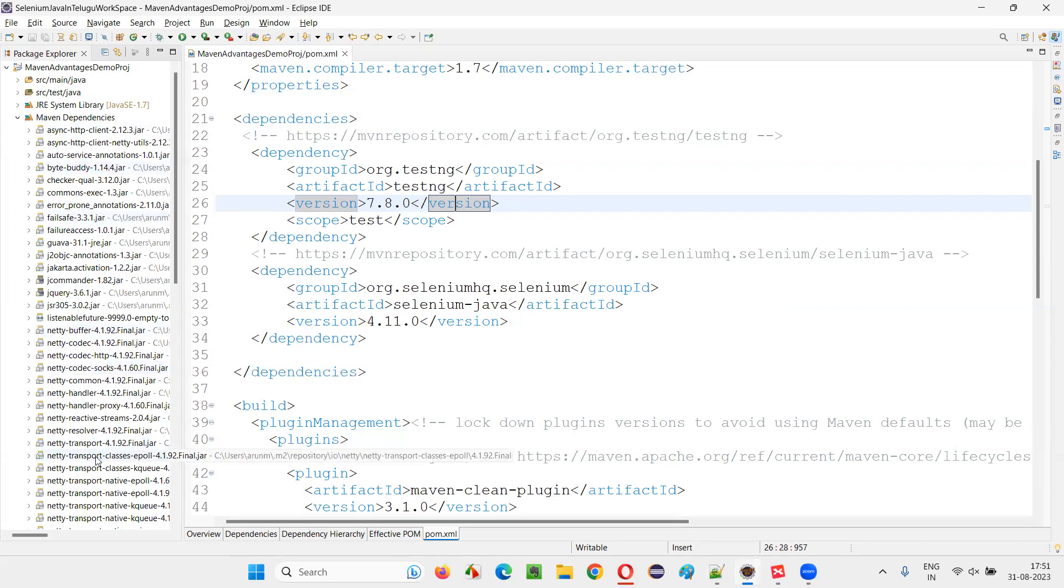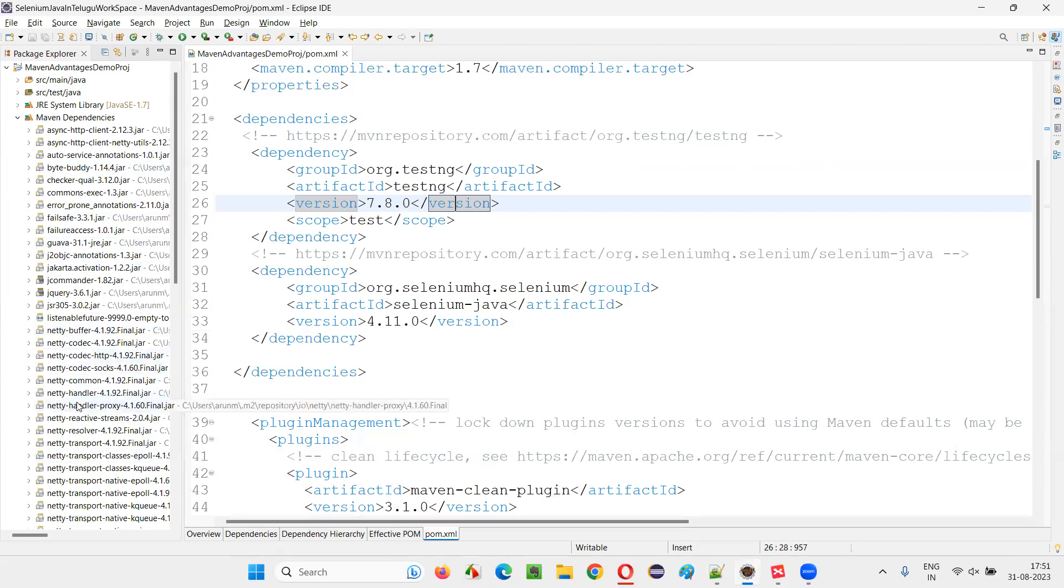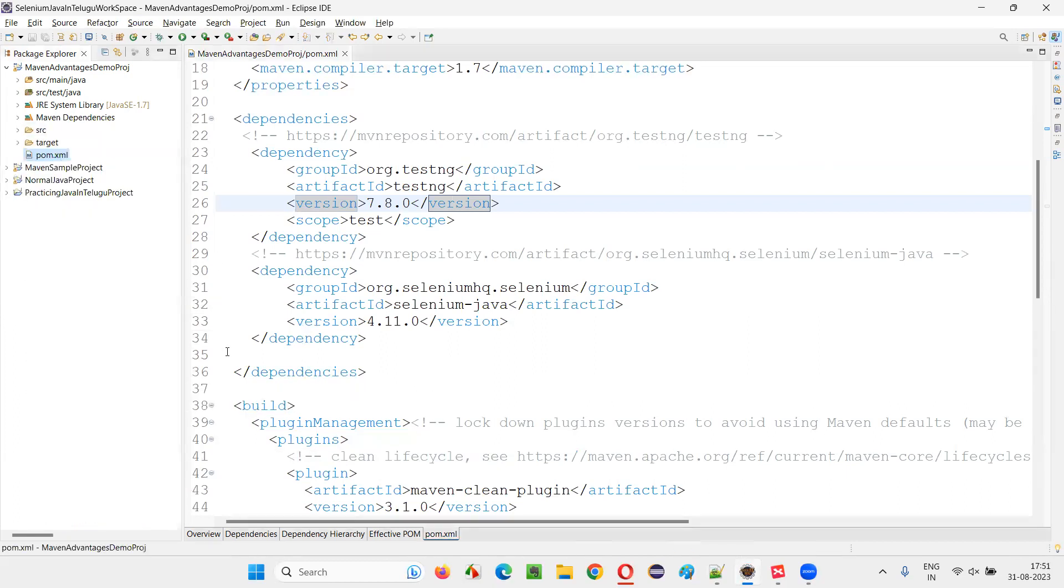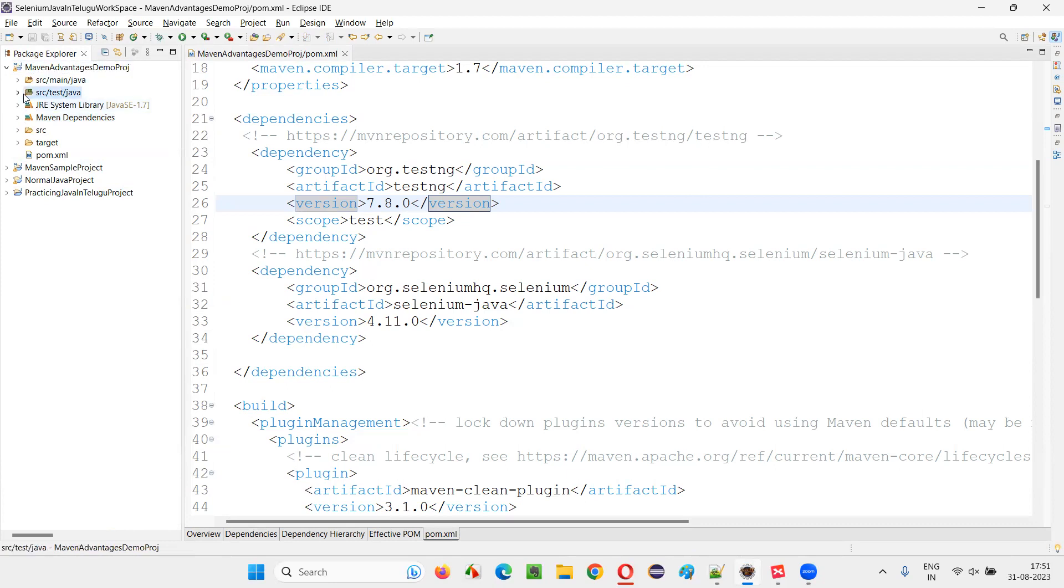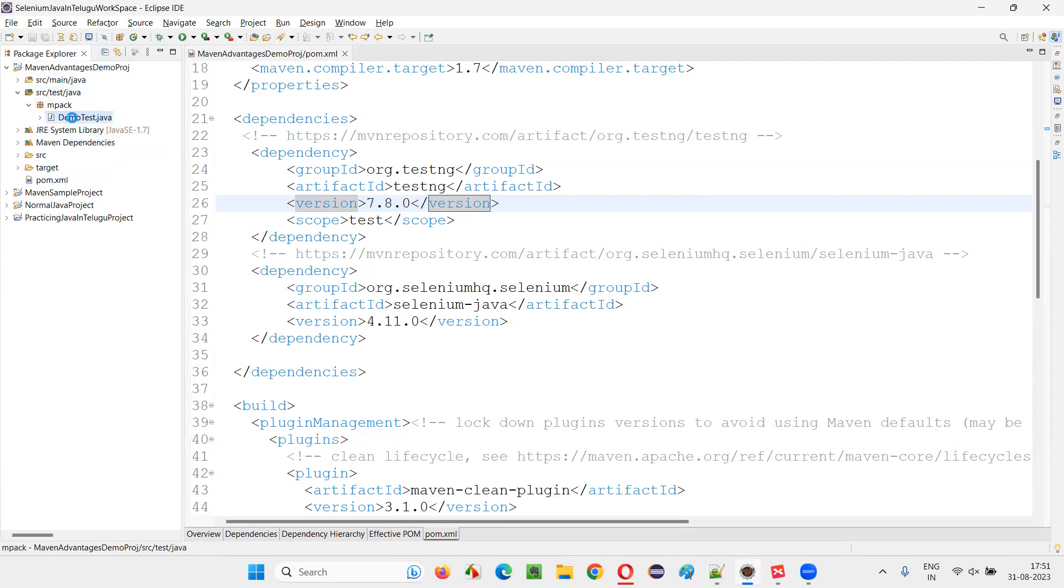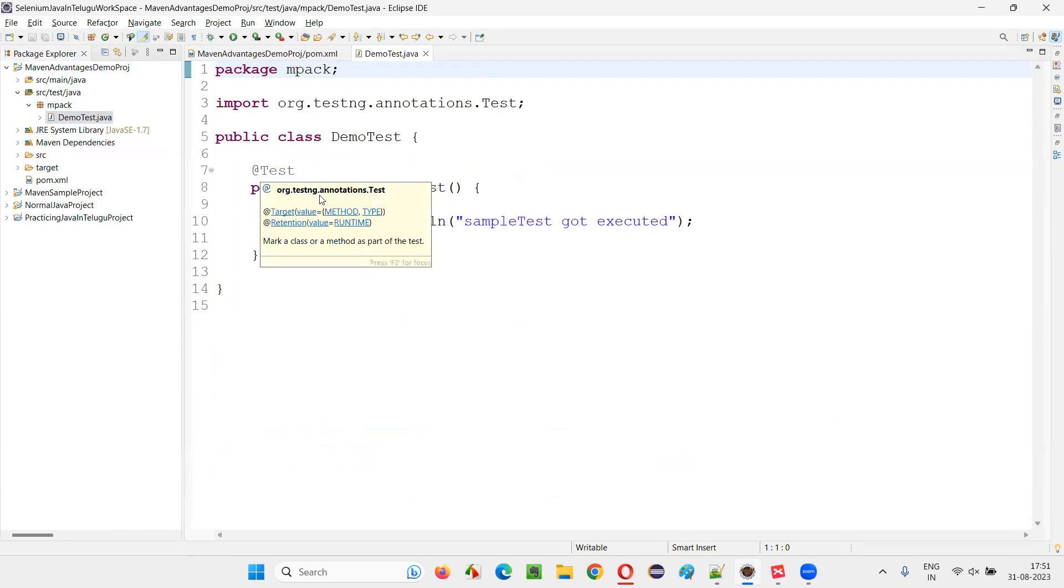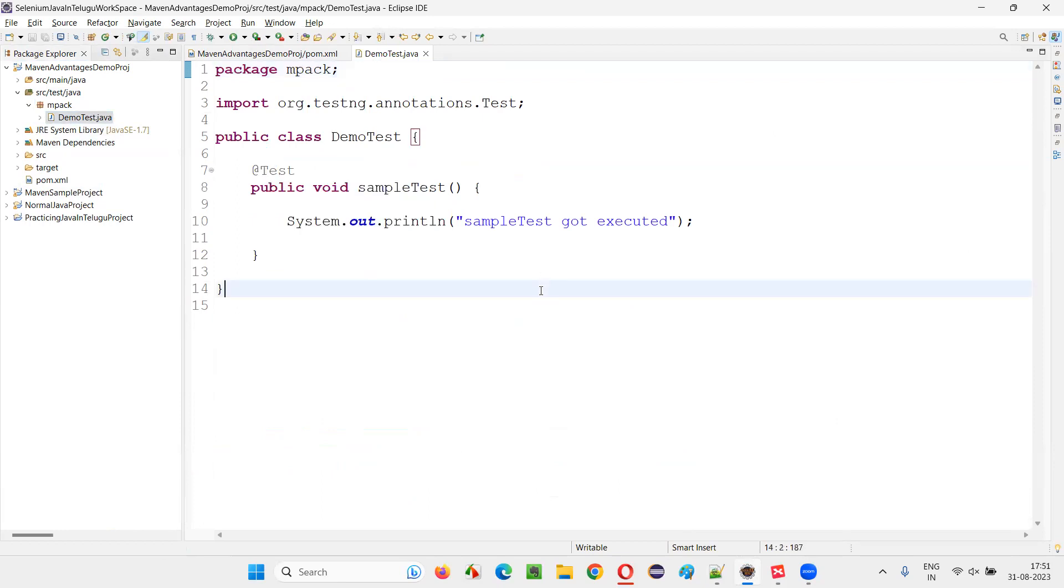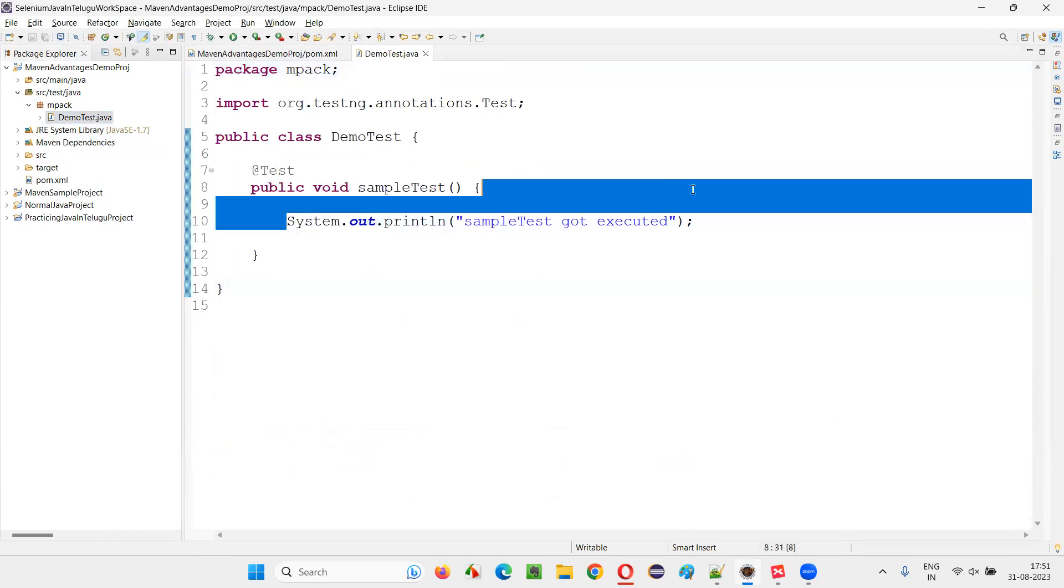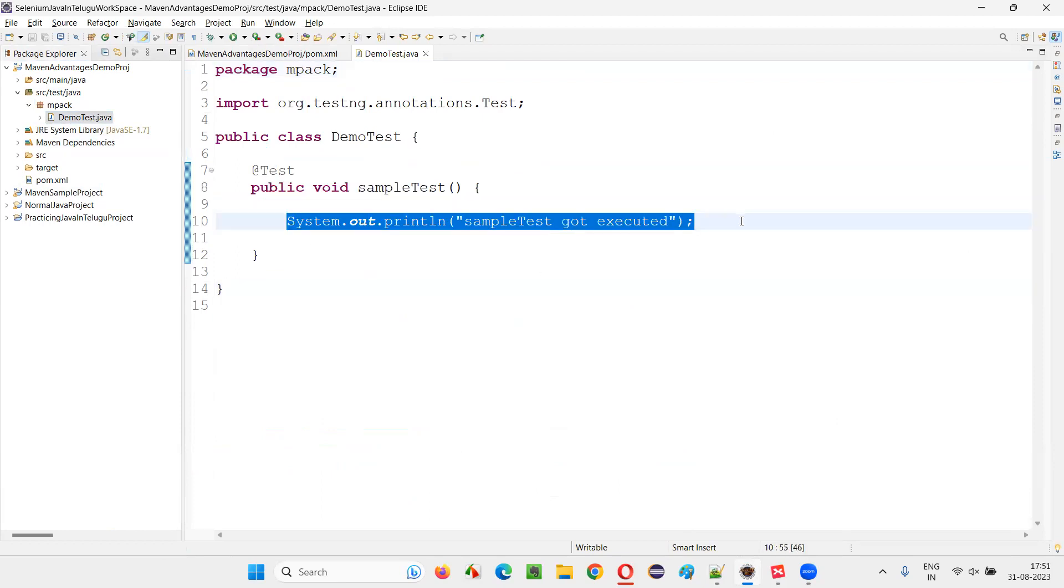You don't have to manually download these jar files from the official websites and copy them here and configure them here. There's a hectic process. So rather simply add them to the pom.xml file, automatic download and automatic configuration will happen. And you can simply in your files, you can simply use them. You see here, testng library is already there. It's using, it's fetching. Here you can write the Selenium.